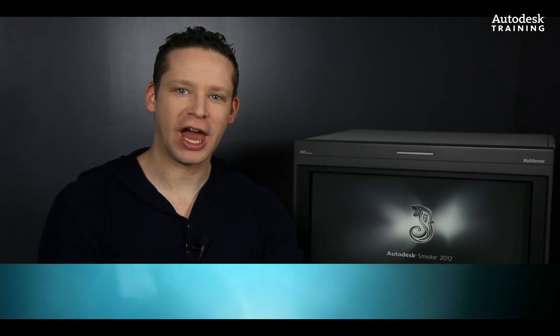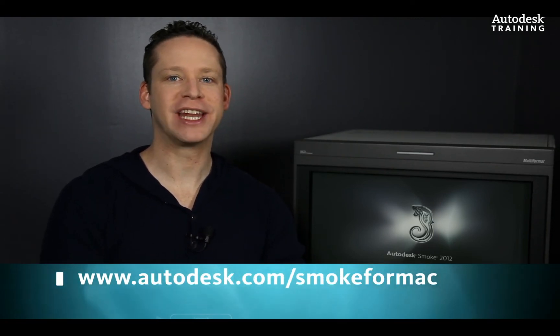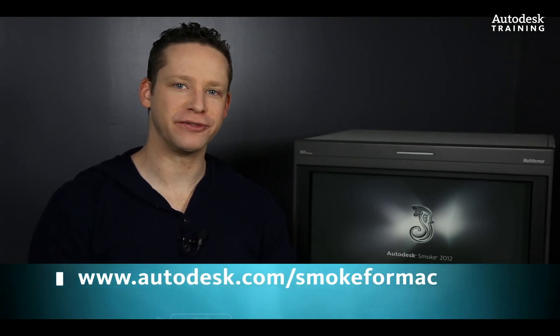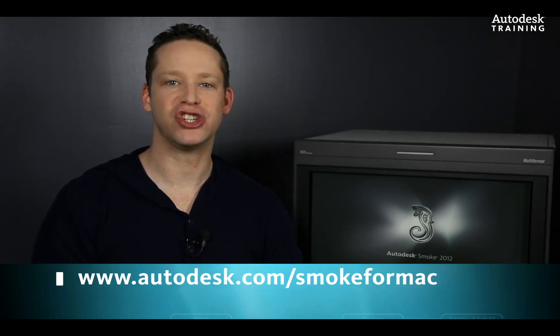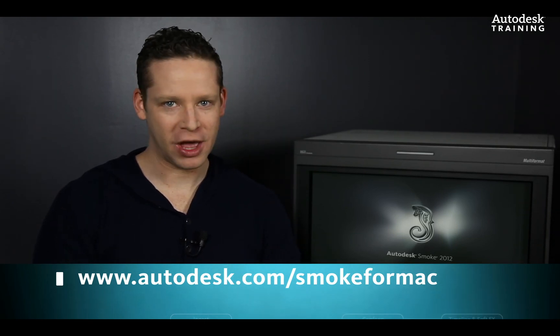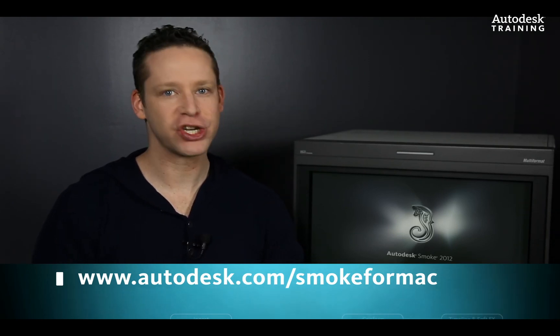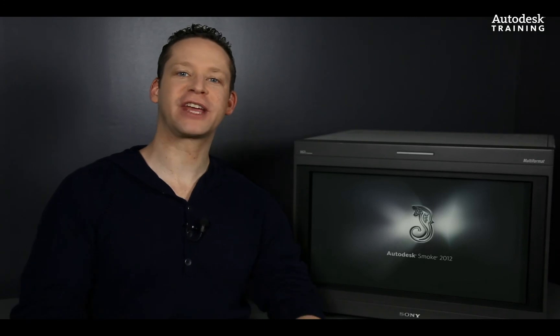If you'd like to know any more information about Autodesk Smoke or you'd like to download the free 30-day trial copy, just go to Autodesk.com forward slash Smoke for Mac. This is Grant Kay signing off for the Smoke Learning Channel. We'll see you next time.